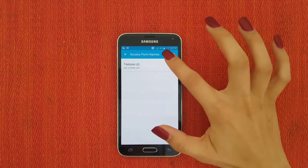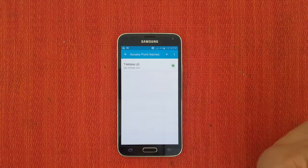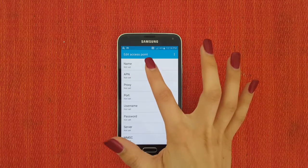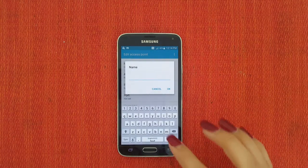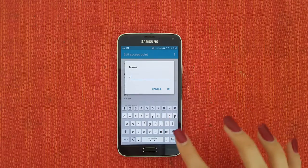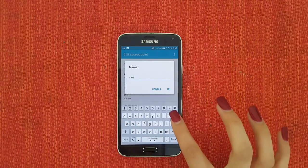Go ahead and press the plus sign, and we're going to be changing a lot of these fields. You can find a lot of this in the description if you don't want to wait.